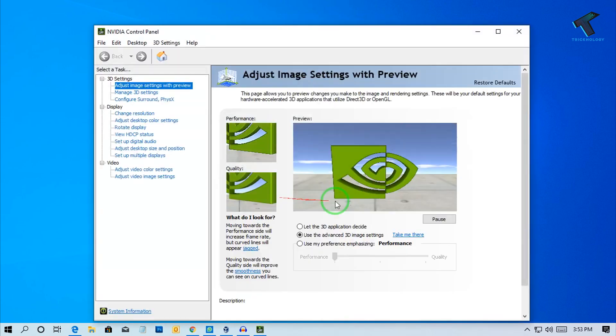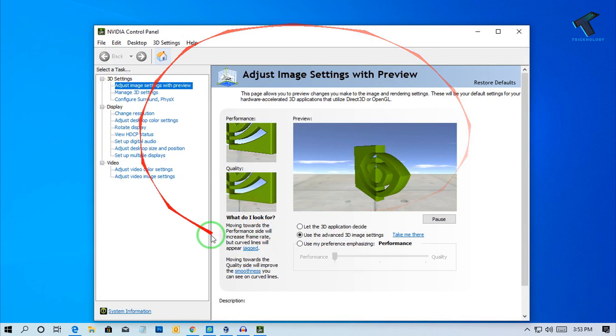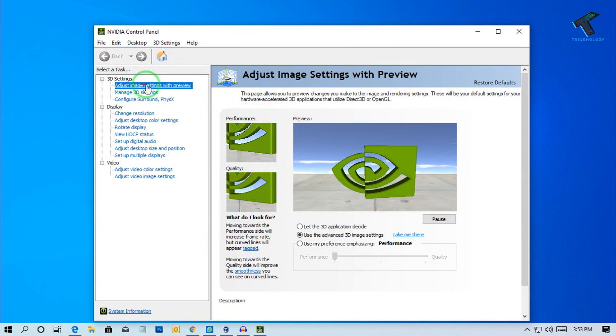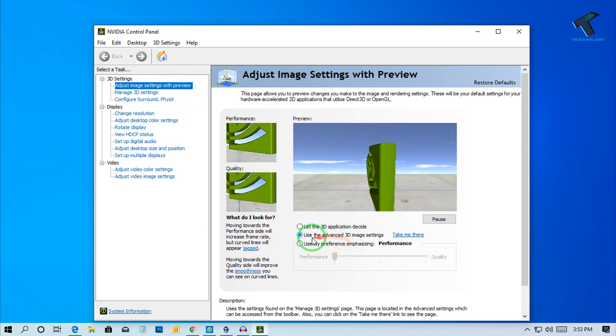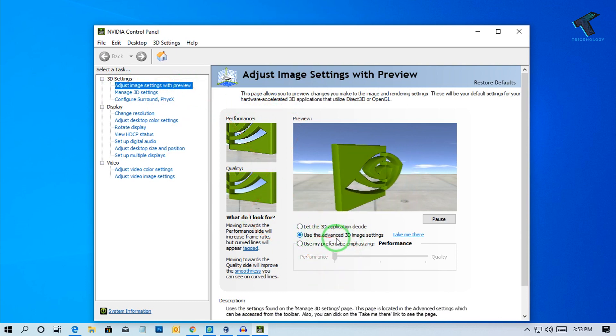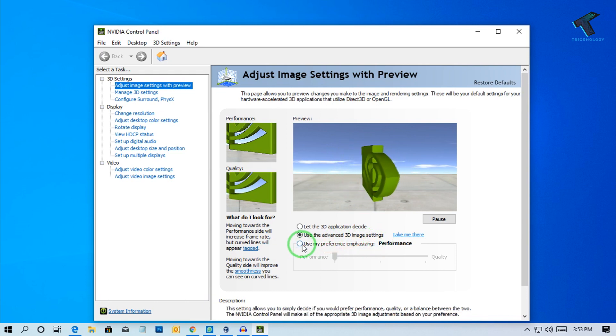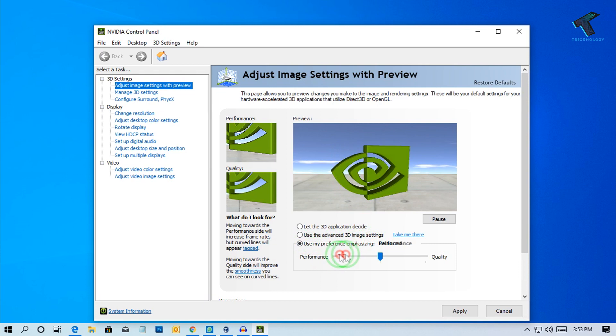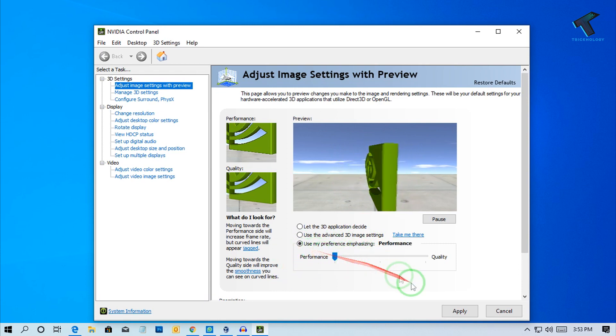After that, you'll get the NVIDIA Control Panel screen on your computer. Now click on the first option, which is Adjust Image Settings with Preview. Most people select the advanced 3D image settings option, but I recommend you select the last option and make sure performance is selected. After that, click Apply.